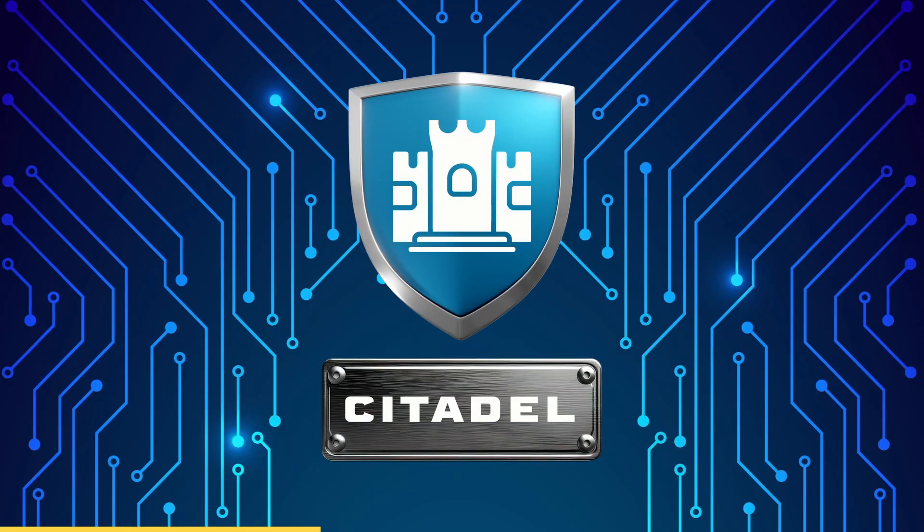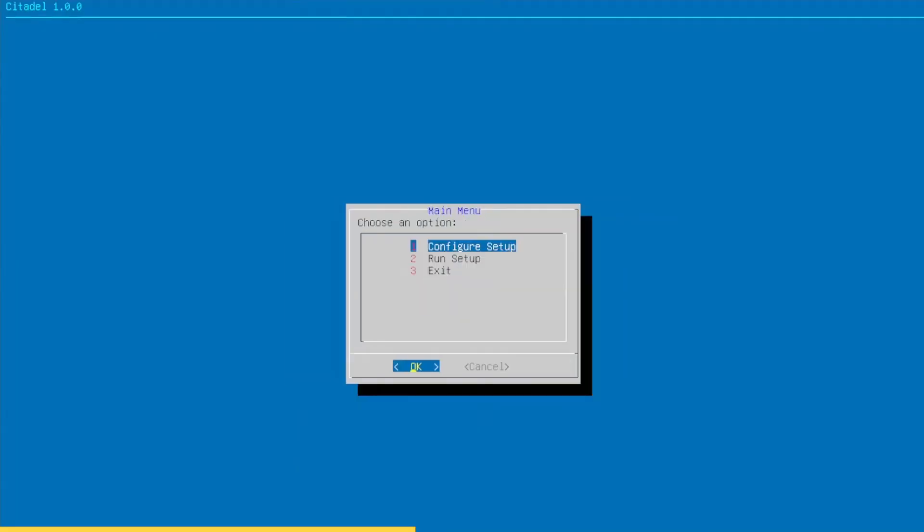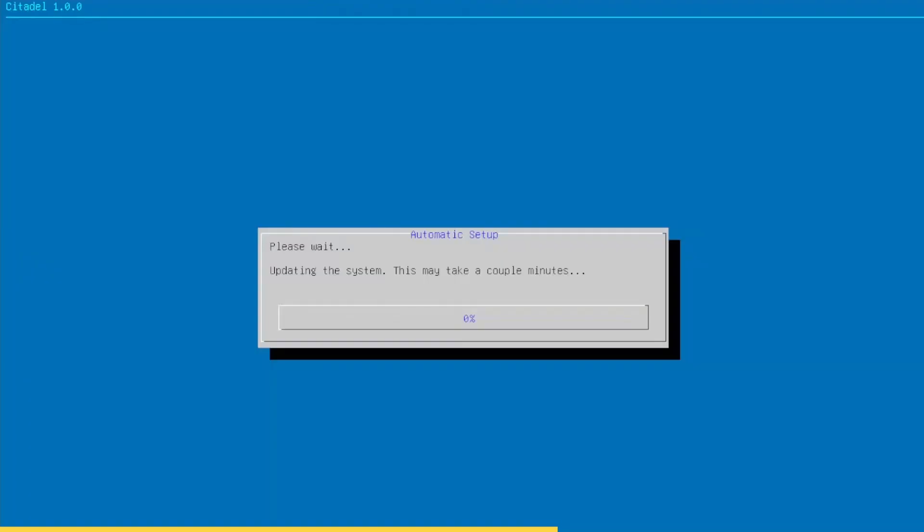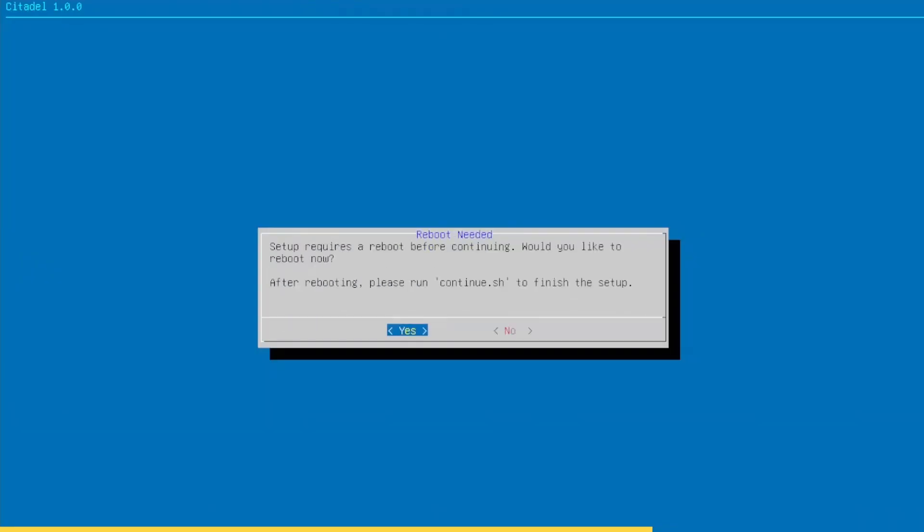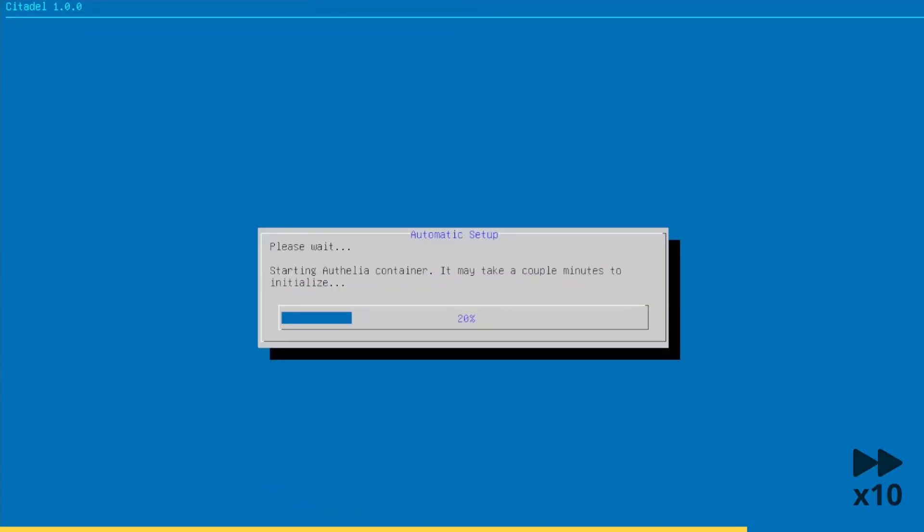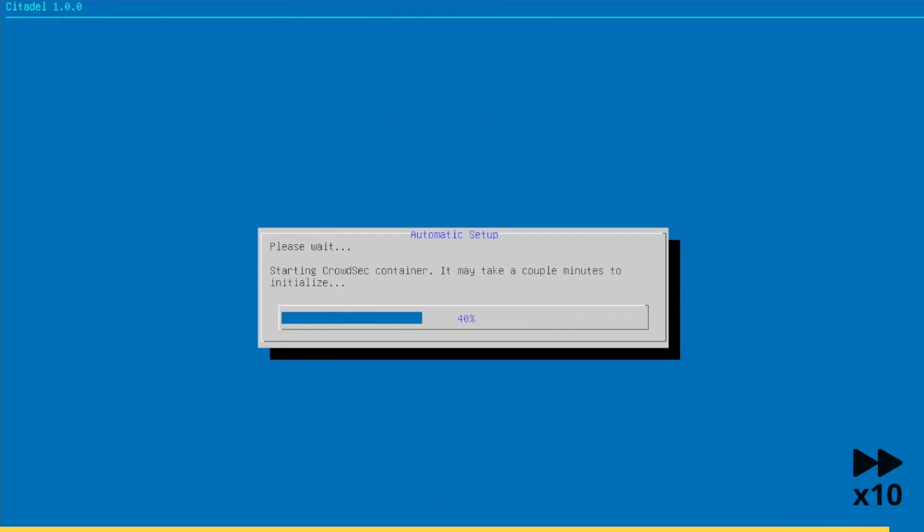If you'd like to save time and automate the setup of DIUN alongside other critical security features, I've included it in my Citadel security script. Citadel is a comprehensive server security setup script that automates everything from firewall configuration to docker security hardening, and yes, it includes DIUN. Check out the link below if you want to streamline your server setup.